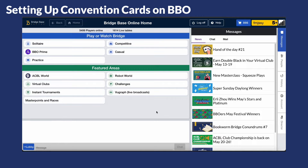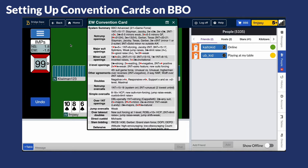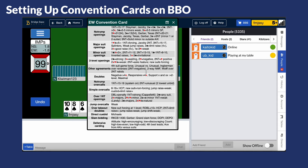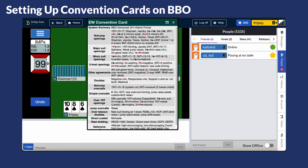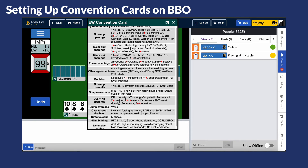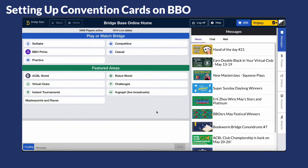In this video we'll show you how to set up a convention card on BBO. A convention card is a detailed document that describes a partnership's bidding and play agreements. It helps partners communicate and ensures they're on the same page regarding their strategies and conventions during a game. You'll use this convention card if you have a partner. Let's get started on how to set up the convention card.